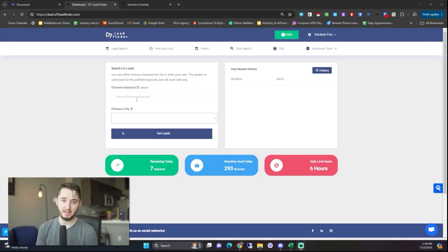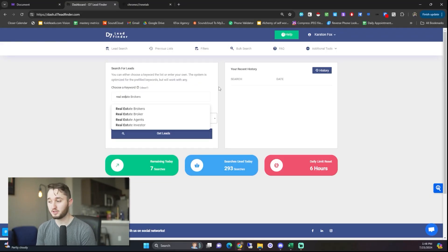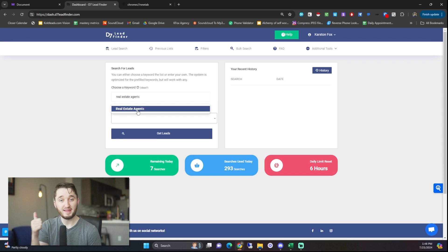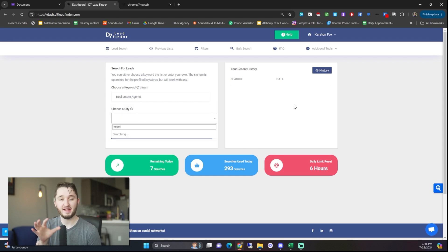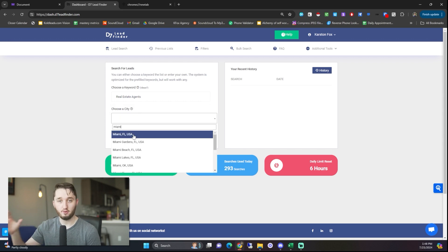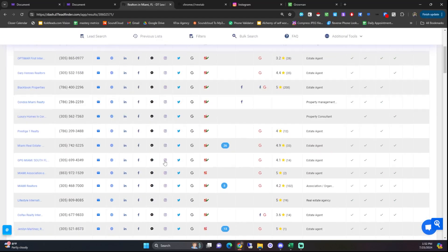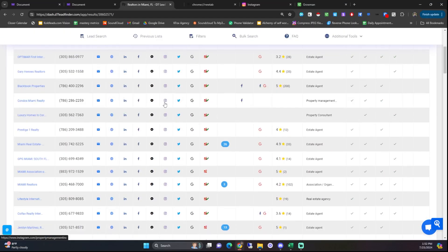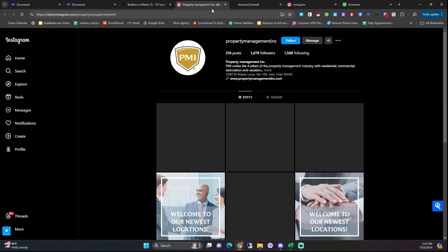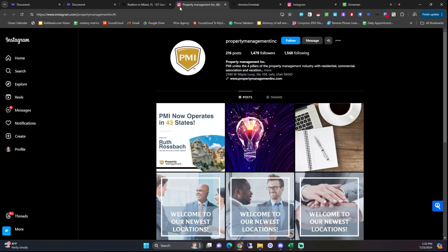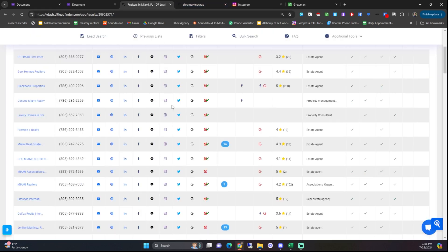The last one that you probably have never thought of is D7 Lead Finder. It's a pretty popular tool at about $40 a month. I can look up a keyword in a certain location — so I can look up real estate agents in Miami, Florida — and it gives you a ton of different data. It doesn't give you first name or last name, but it does give you the business name, the email, the phone number, an Instagram link, a Facebook link, a LinkedIn link, and a ton of other things. If you just want to find real estate agents in Miami, Florida, you can look it up on D7 Lead Finder, find all the Instagram profiles, and then reach out to them directly.